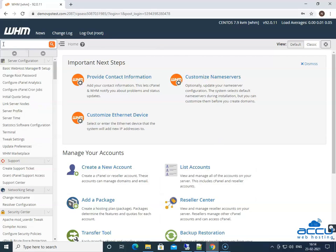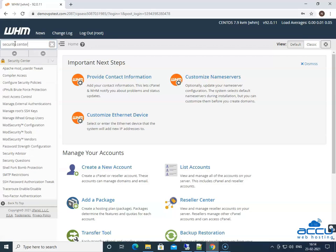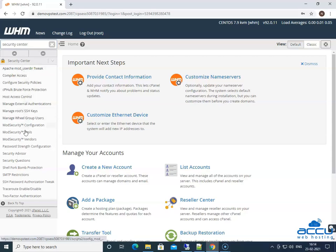Go to the upper left side of the screen and click on the search box. Type "Security Center." Once you type it, it will appear below. Go to the bottom of the screen, select Two-Factor Authentication, and click on it.